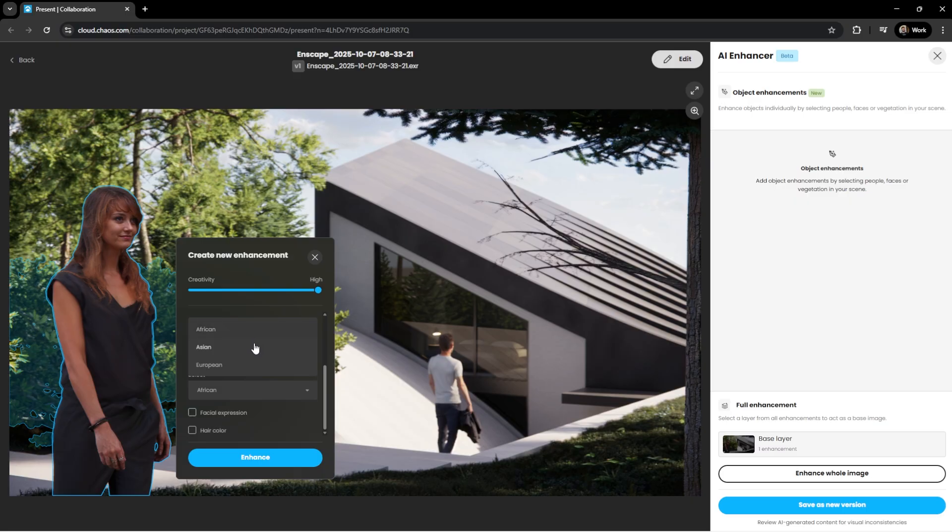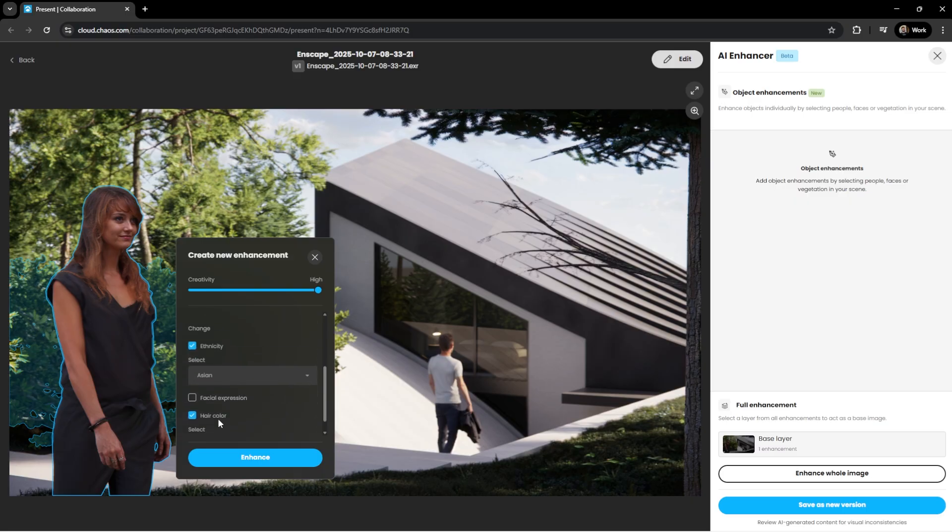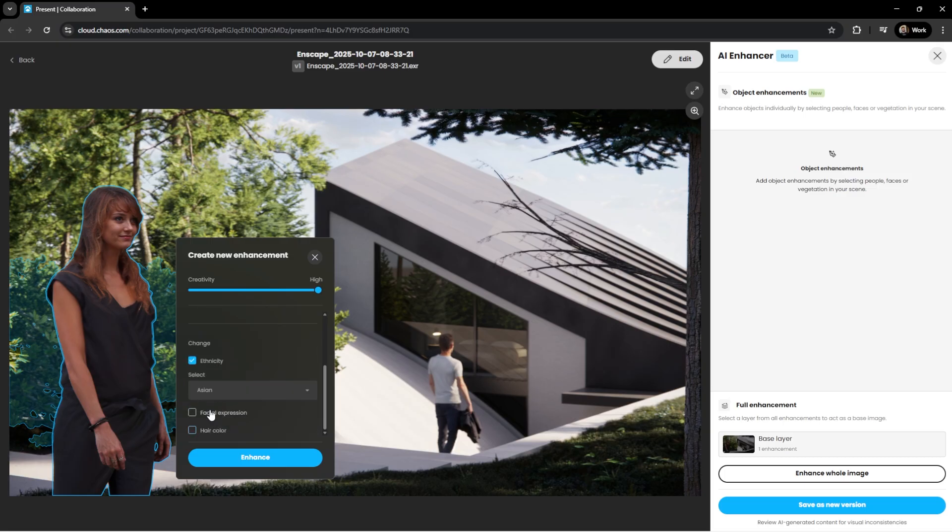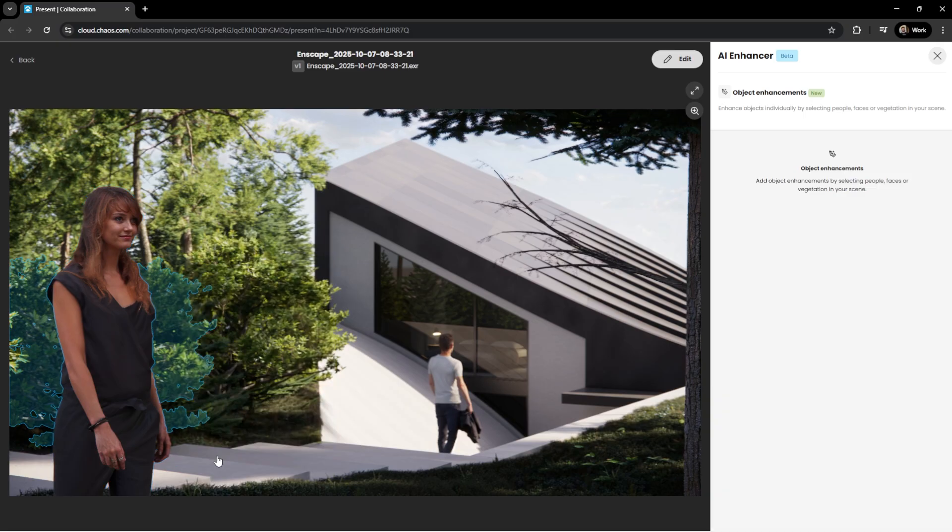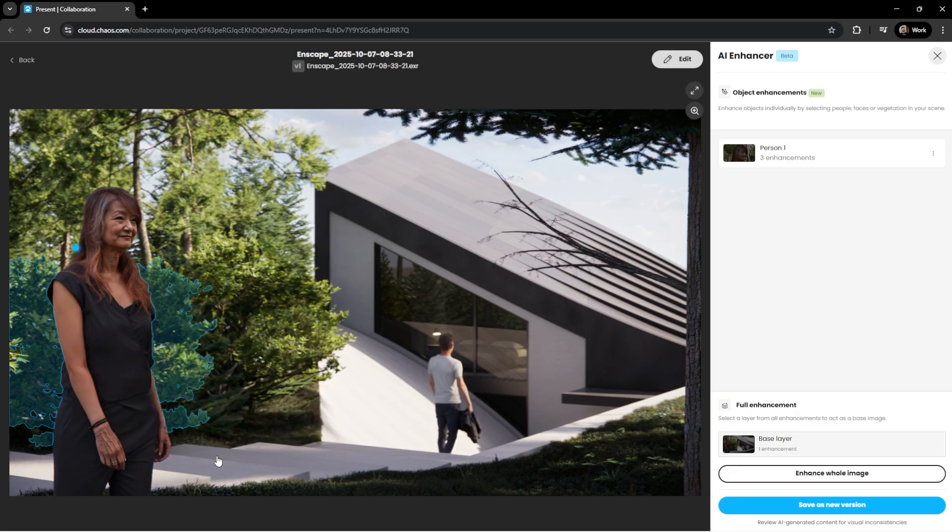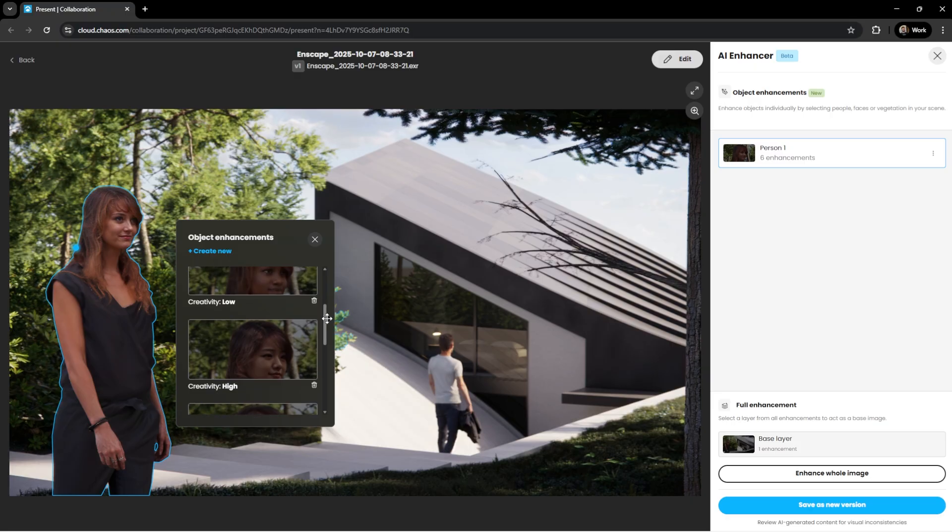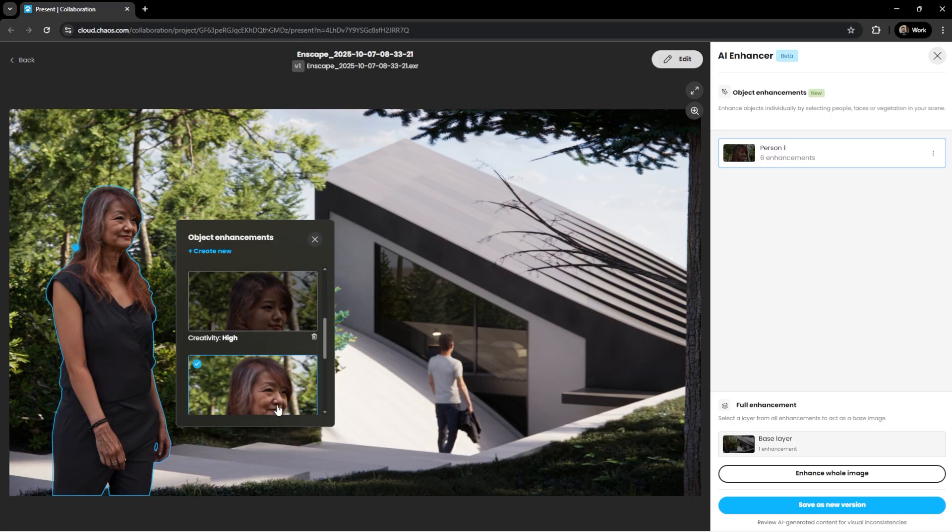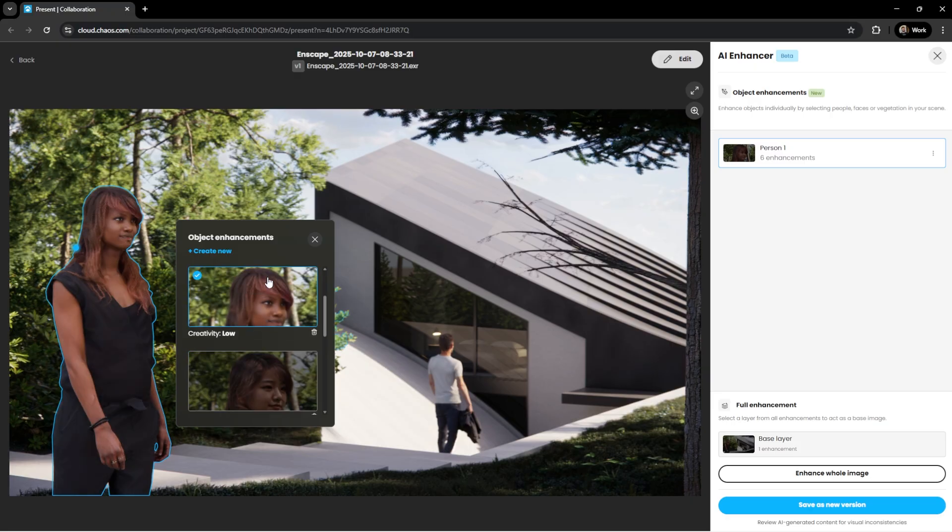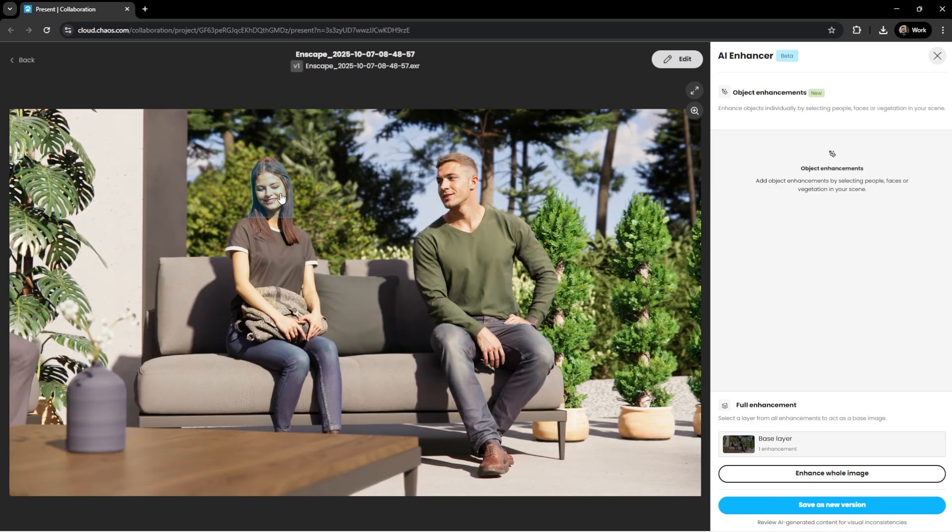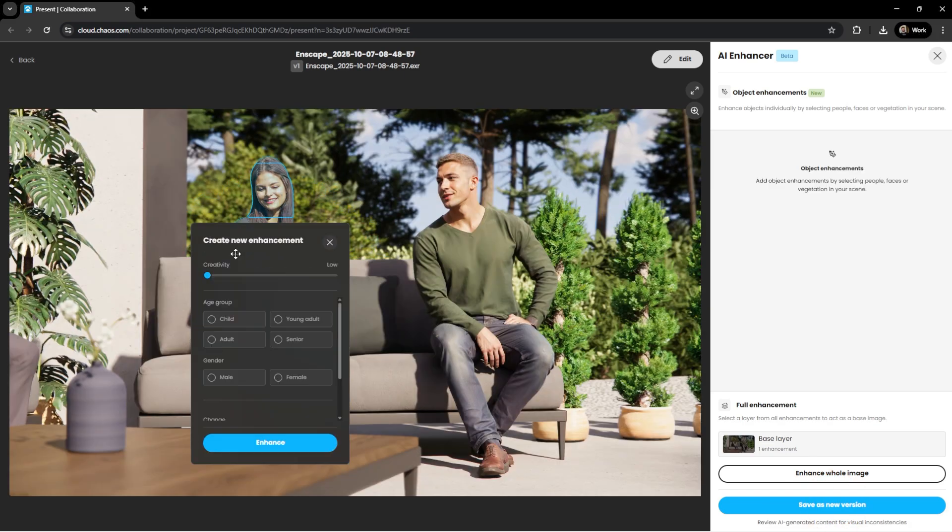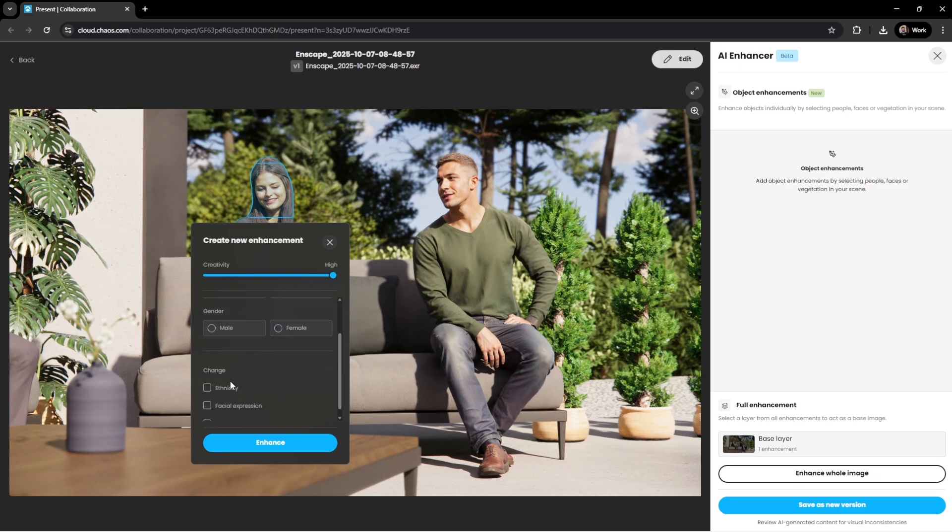Additional controls for ethnicity, facial expressions, and even hair color, provide even greater flexibility. Once several generations are created, each version can be reviewed in the object enhancement window to select the one that fits best. Selected enhancements can be saved as a new version, and if only the face needs adjustment, it can be generated separately for precise control.